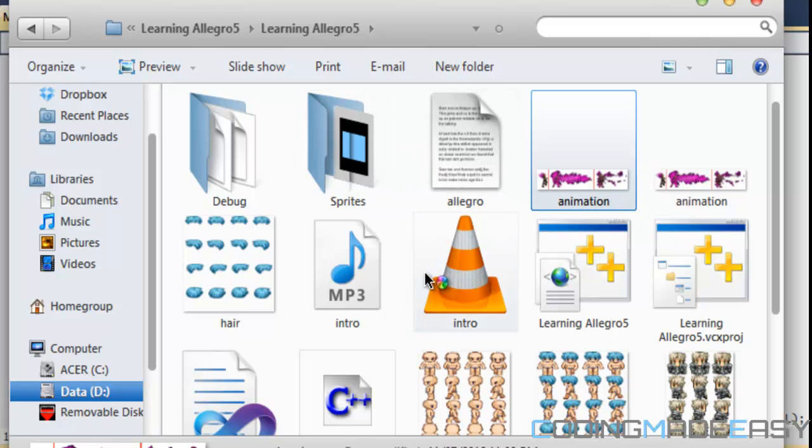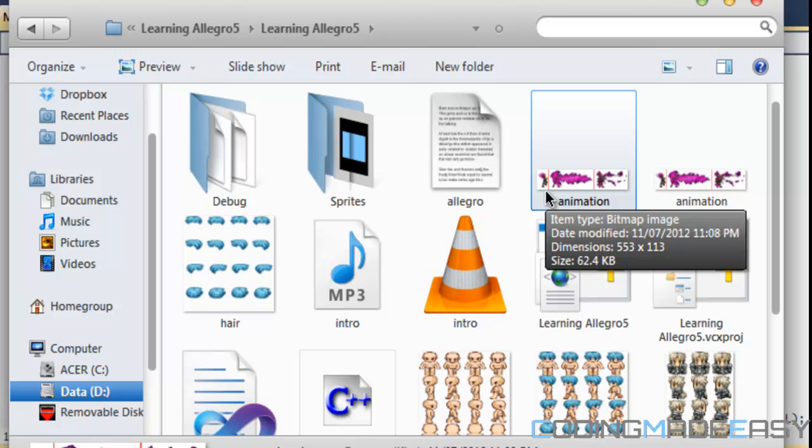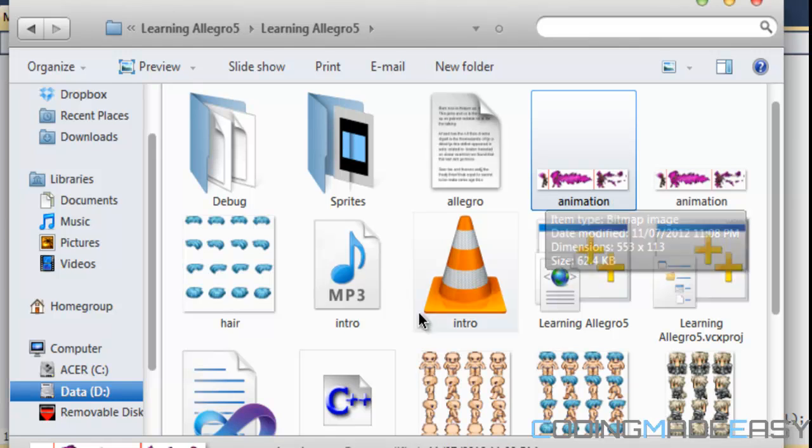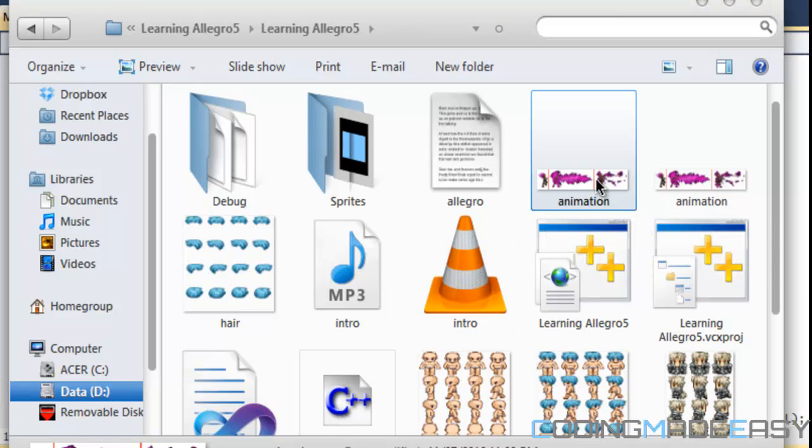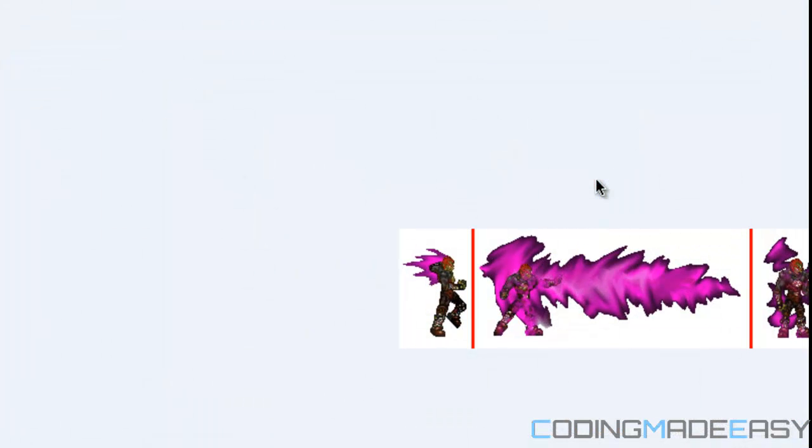We looked at an image of Ganondorf and we said that for this image, each of the images in the frame are different sizes.